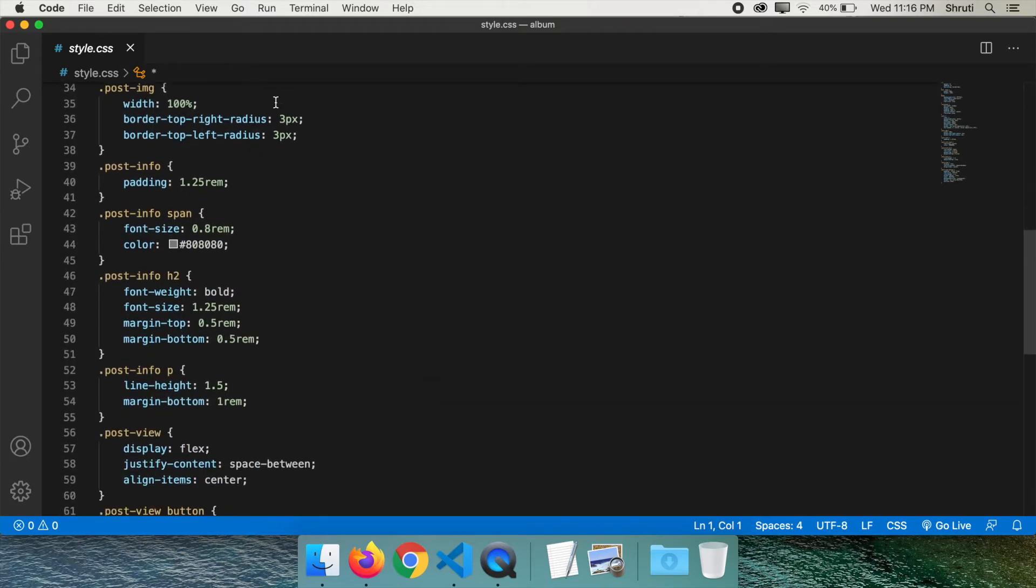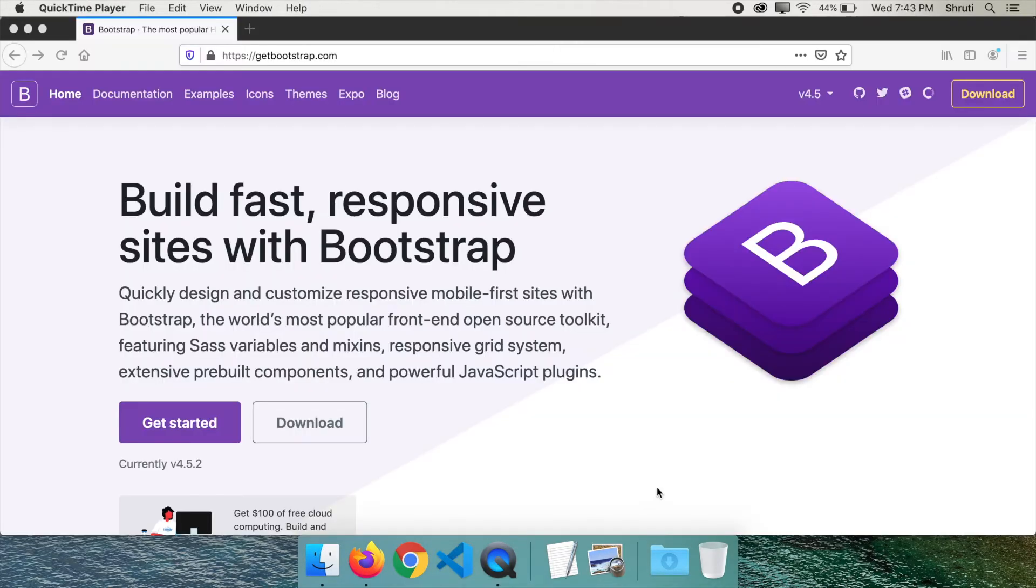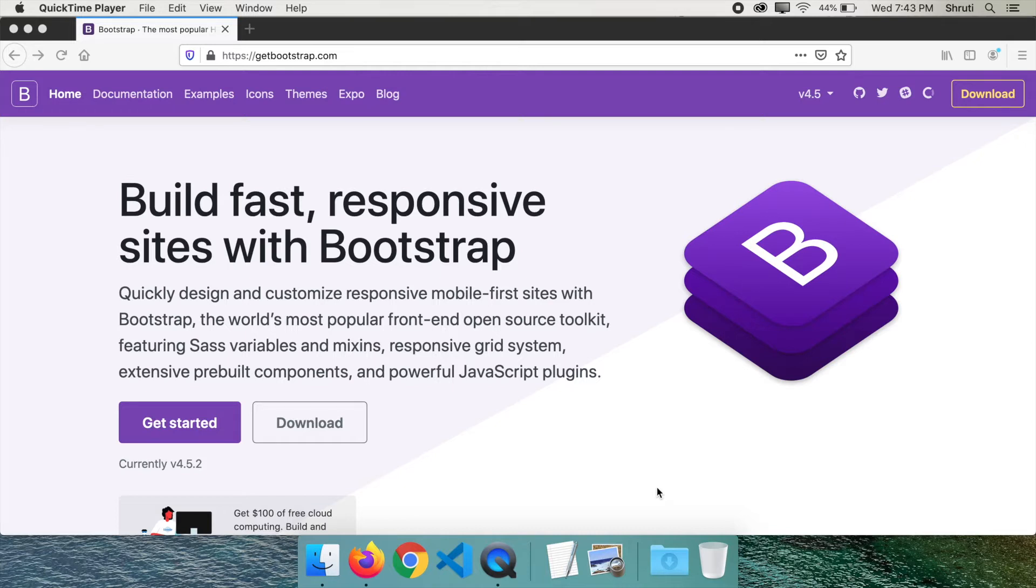Now what if I tell you that with Bootstrap and a similar HTML file, you don't need to write any of the CSS at all but still be able to create the exact same look and functionality? Wouldn't that be much quicker to develop? But how?